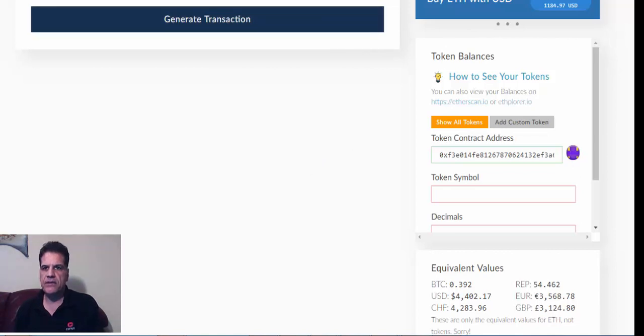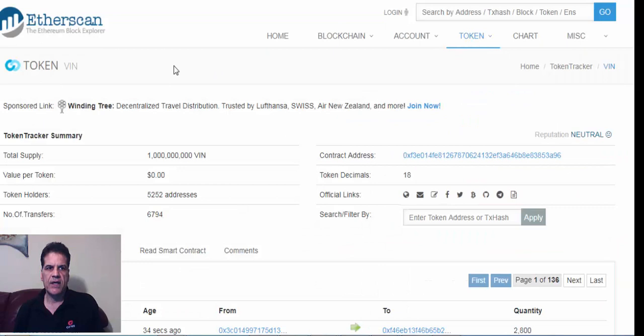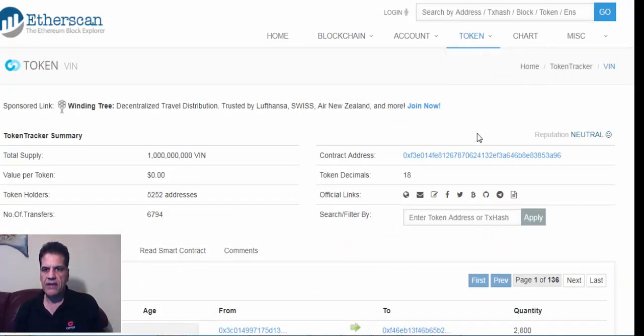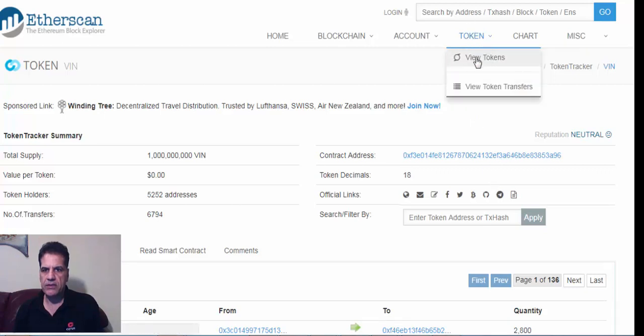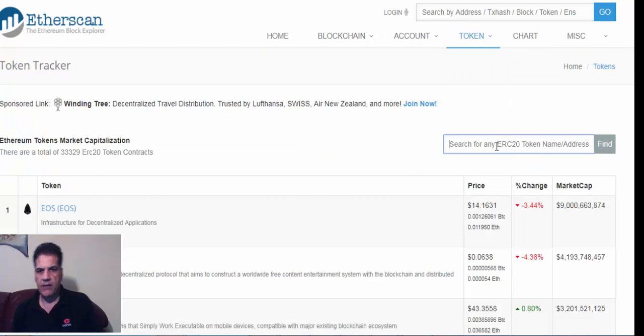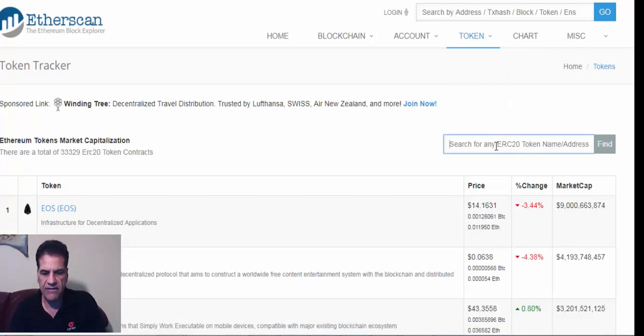Etherscan. Just let me see where it was. Yeah, to Etherscan, and you go to tokens, view tokens, and then you put... just let me show you. Tokens. And then I'm going to add Finchain